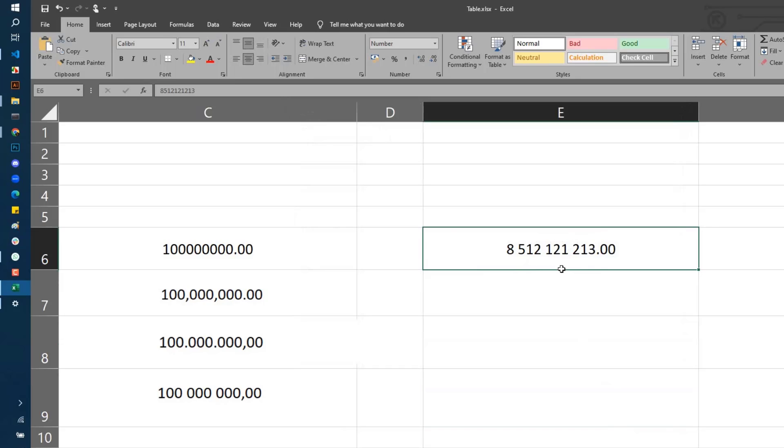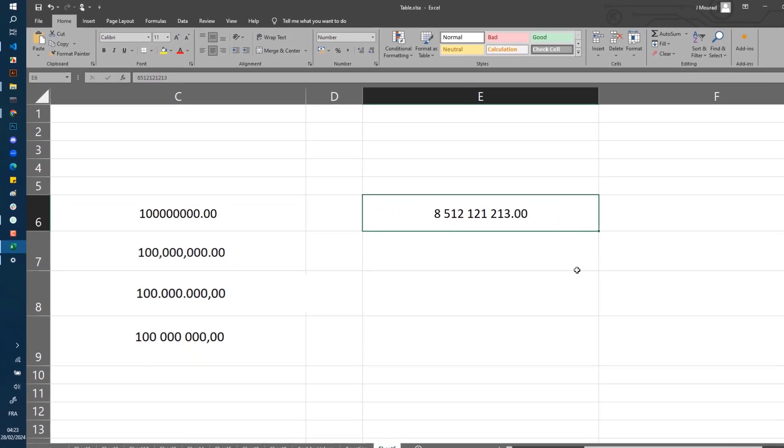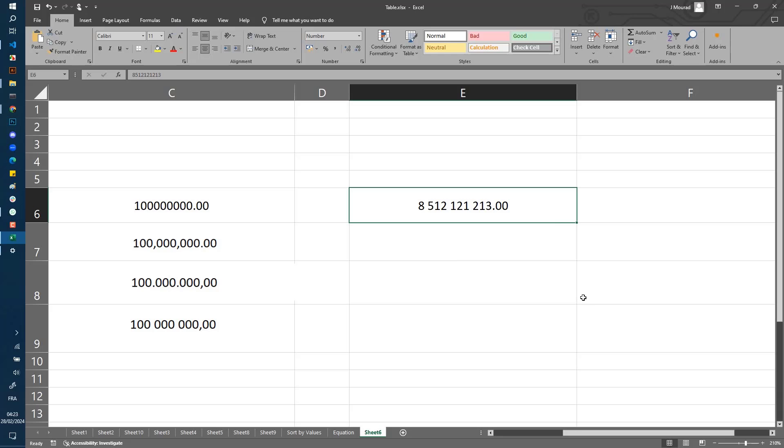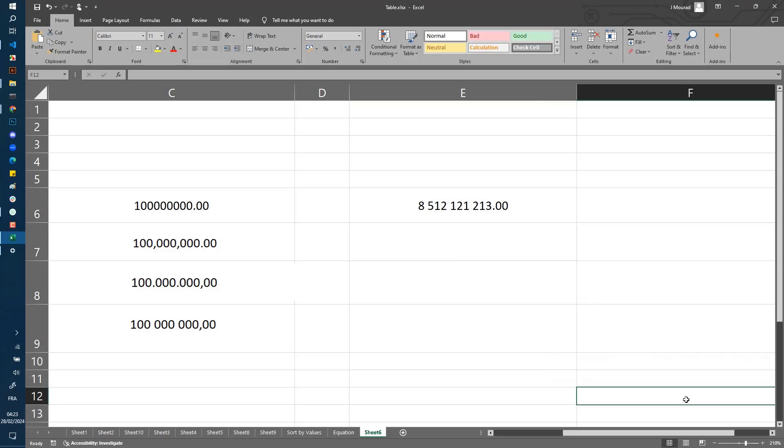has changed to have points as the decimal separator and space as the thousands separator. I hope you found this tutorial helpful. Thank you for watching.